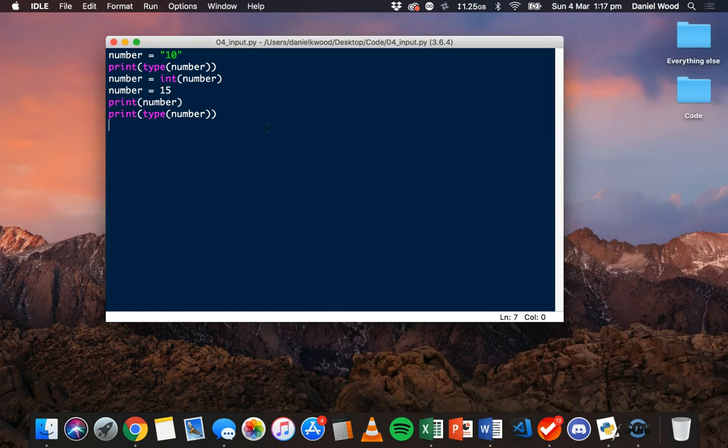That's it for this tutorial. In the next tutorial we're going to start looking at decision making in programs, using something called the if statement. Thanks for watching.